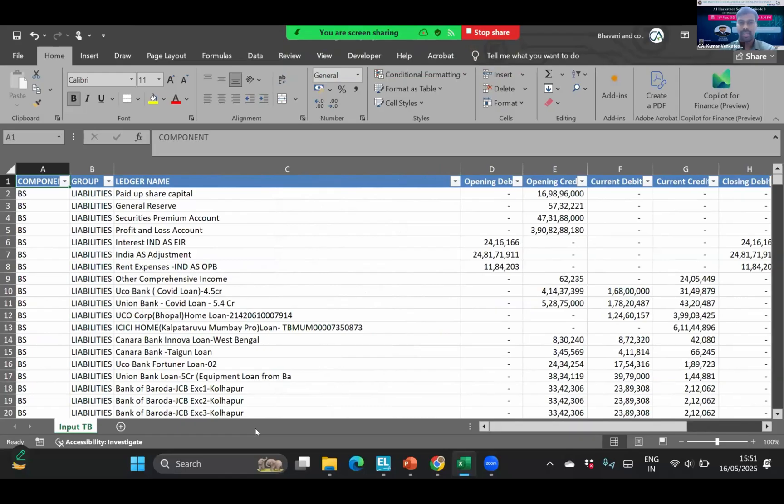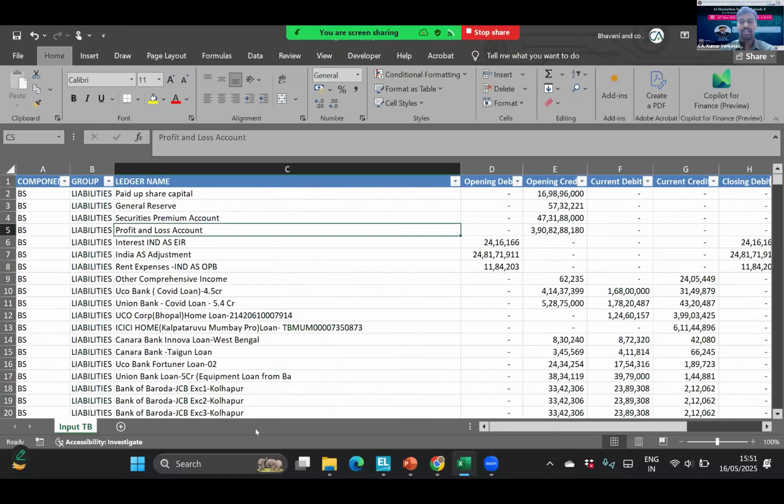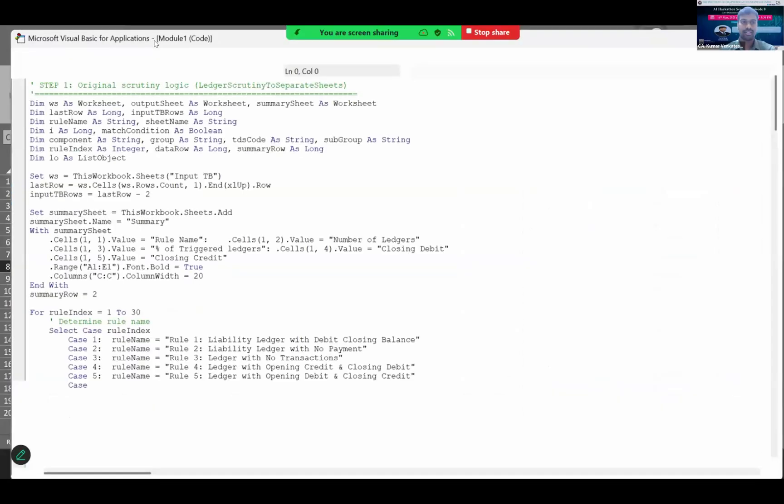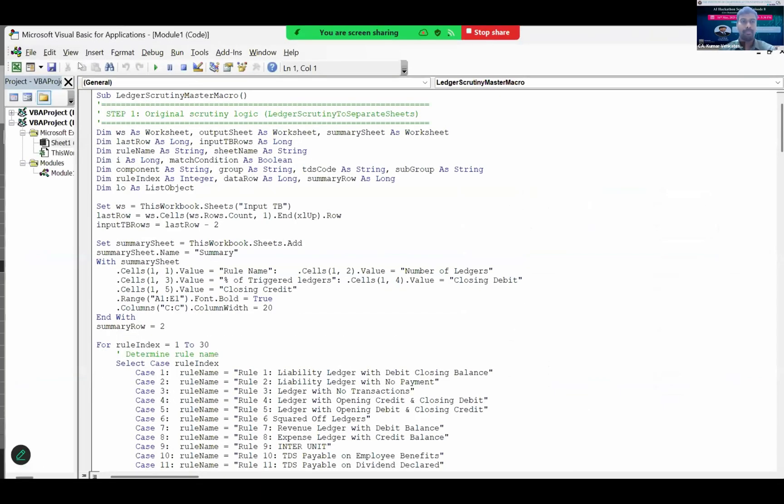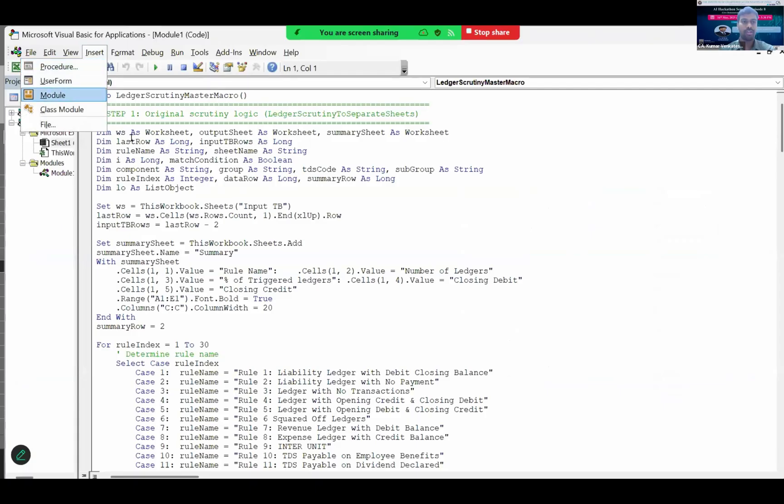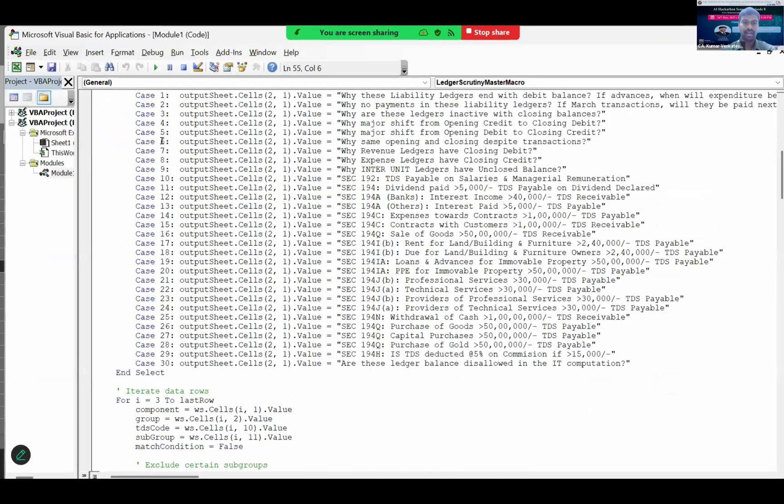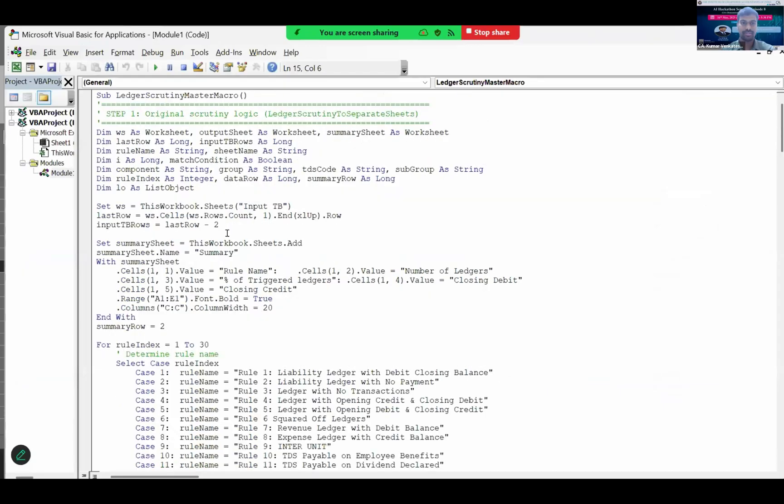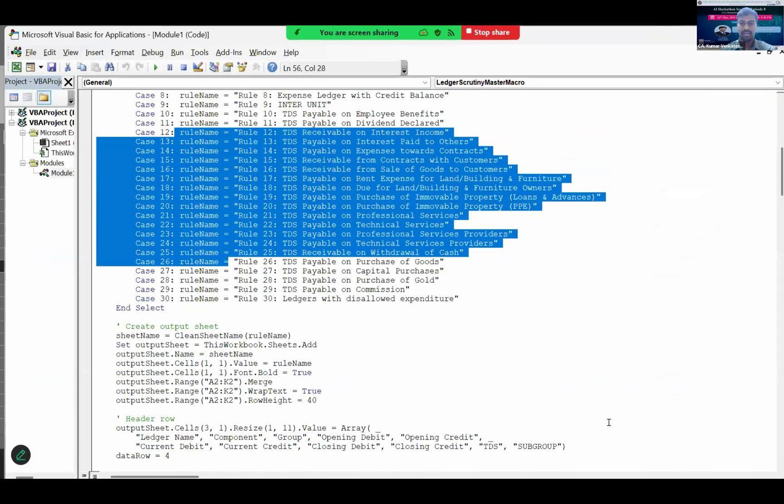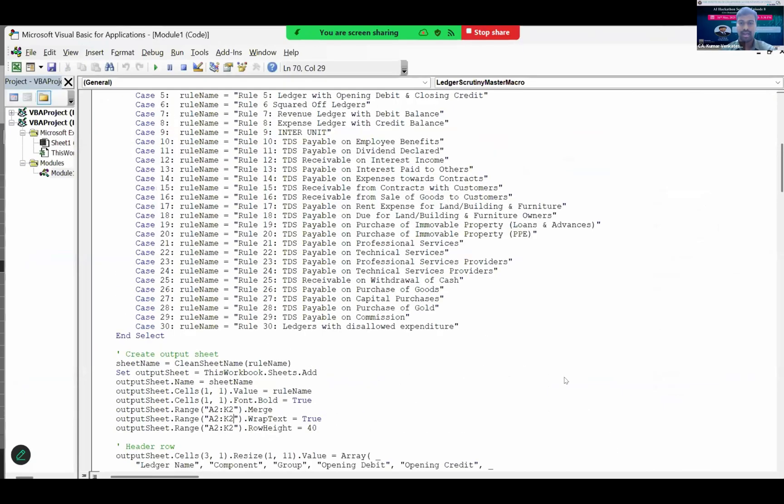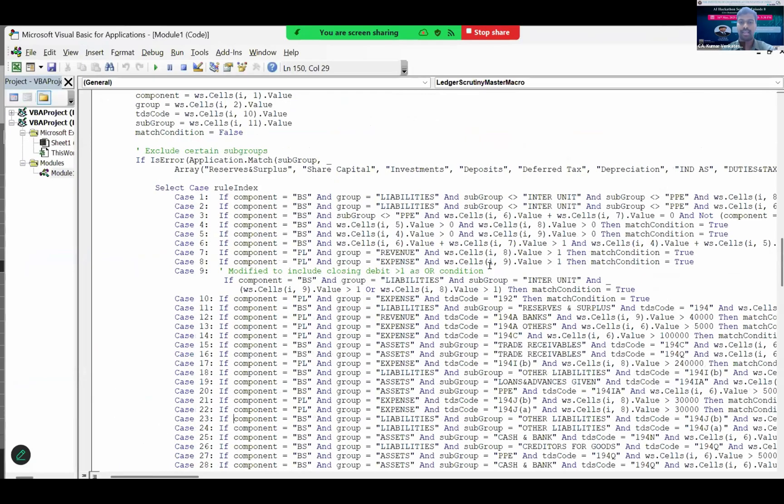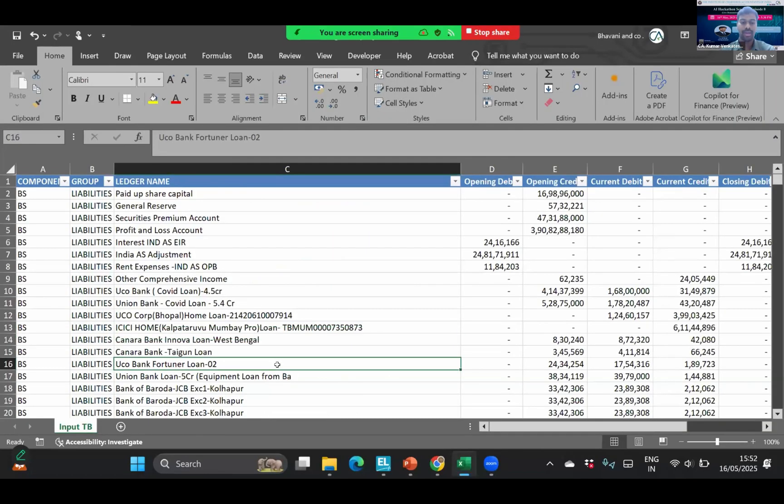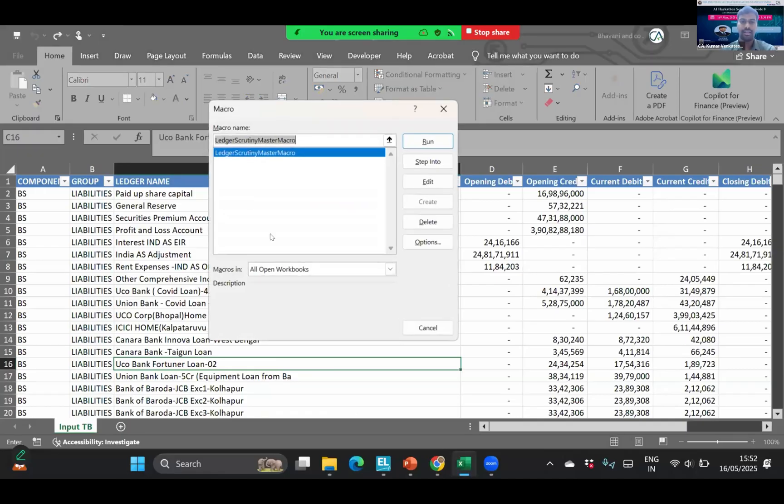For running the VBA code, I have developed this VBA code using ChatGPT and various other tools by doing prompting. Once we get the code from the AI, we have to press Alt F11. Then this VBA screen will appear here. We have to click insert and in insert we have to click on module. Then a module will appear. Then we have to paste your code here. I have already pasted my code.